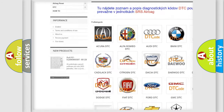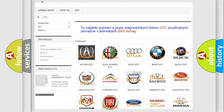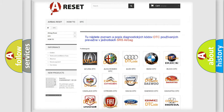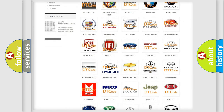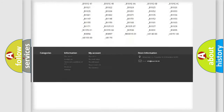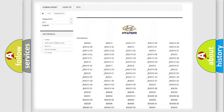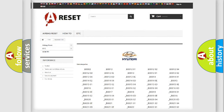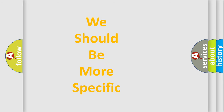Our website airbagreset.sk produces useful videos for you. You do not have to go through the OBD2 protocol anymore to know how to troubleshoot any car breakdown. You will find all the diagnostic codes that can be diagnosed in Hyundai vehicles, along with many other useful things.